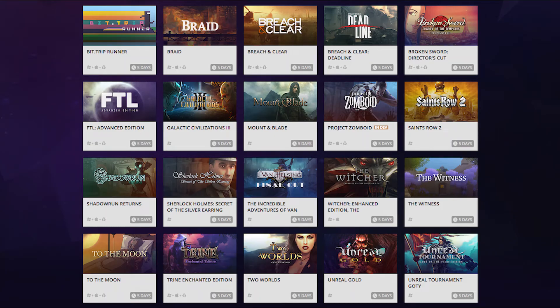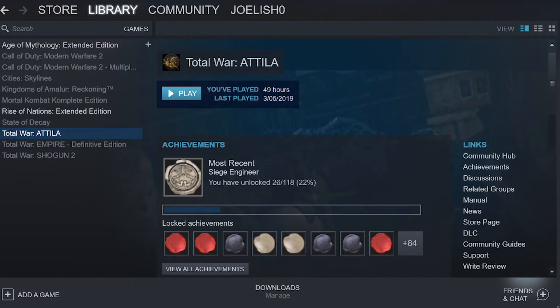Importing games from certain platforms like GOG will only search for games you have installed. Importing your Steam games will display any games you've purchased but don't currently have on your PC.